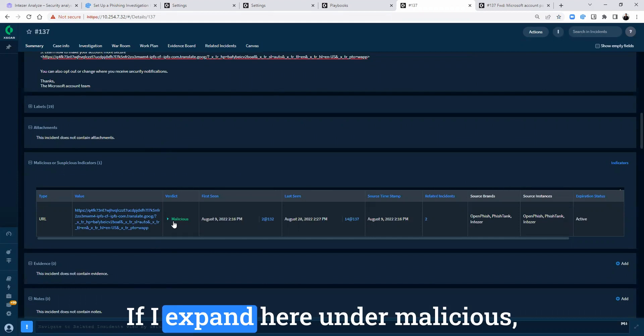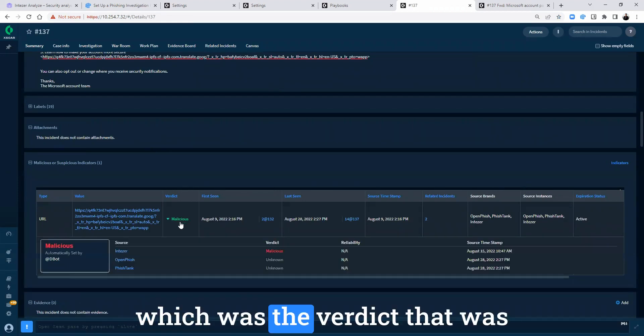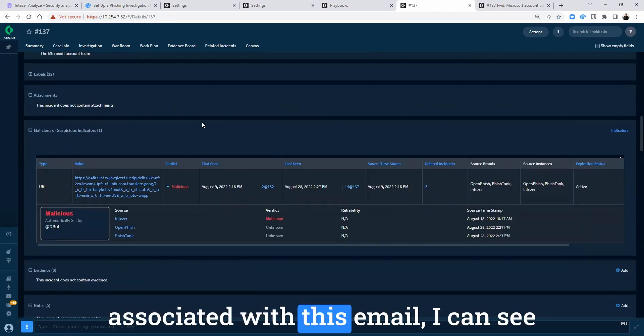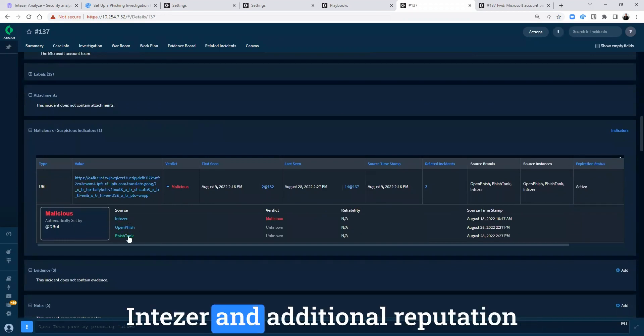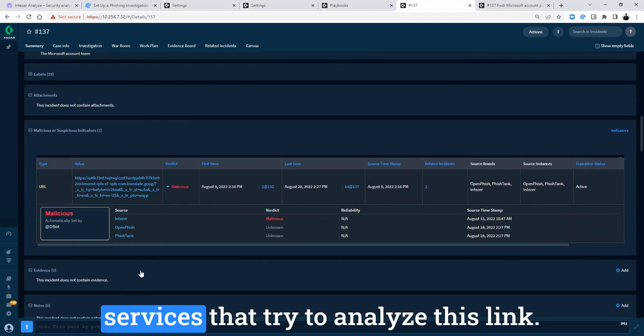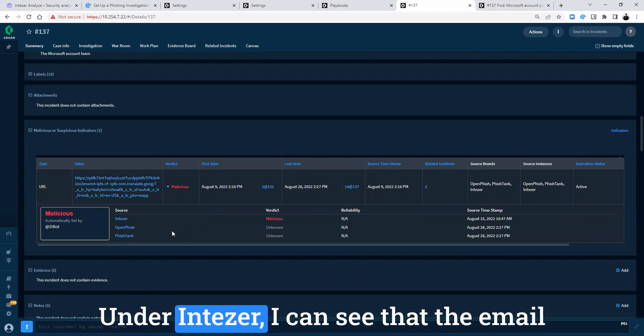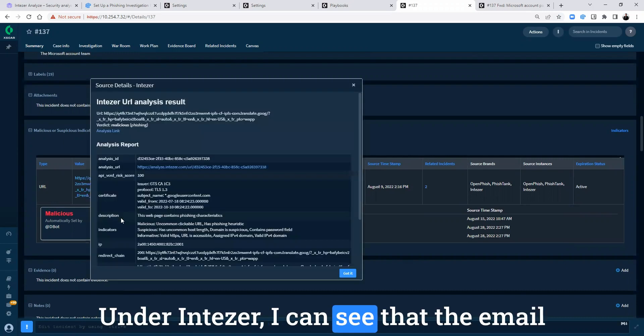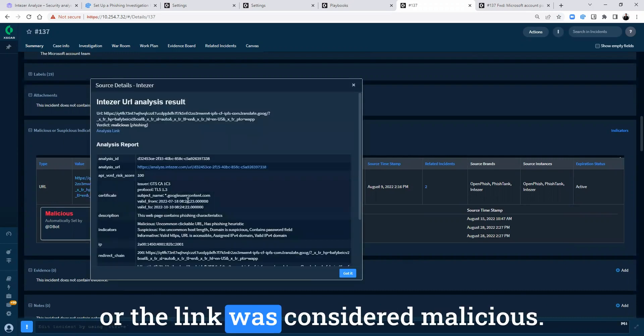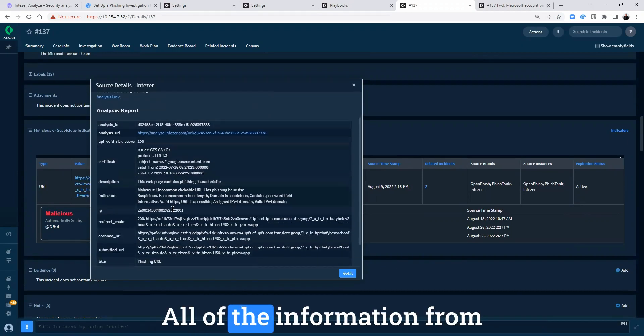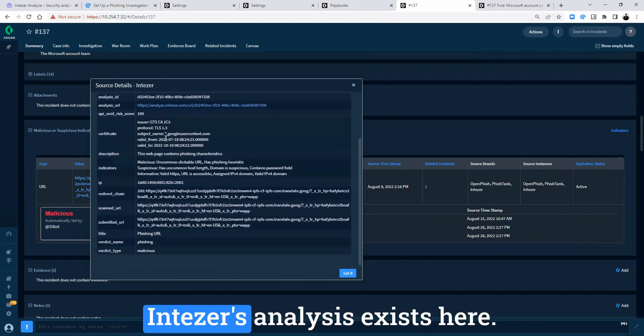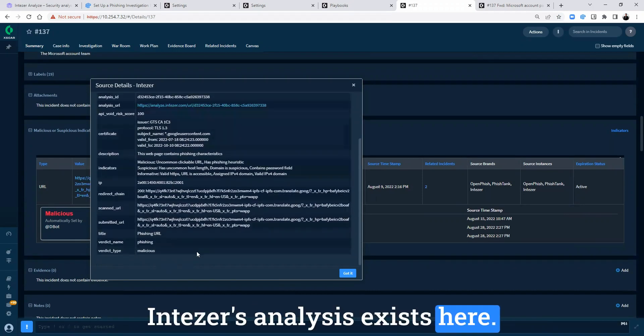If I expand here under malicious, which was the verdict that was associated with this email, I can see IntuZer and additional reputation services that try to analyze this link. Under IntuZer, I can see that the link was considered malicious. All of the information from IntuZer's analysis exists here.